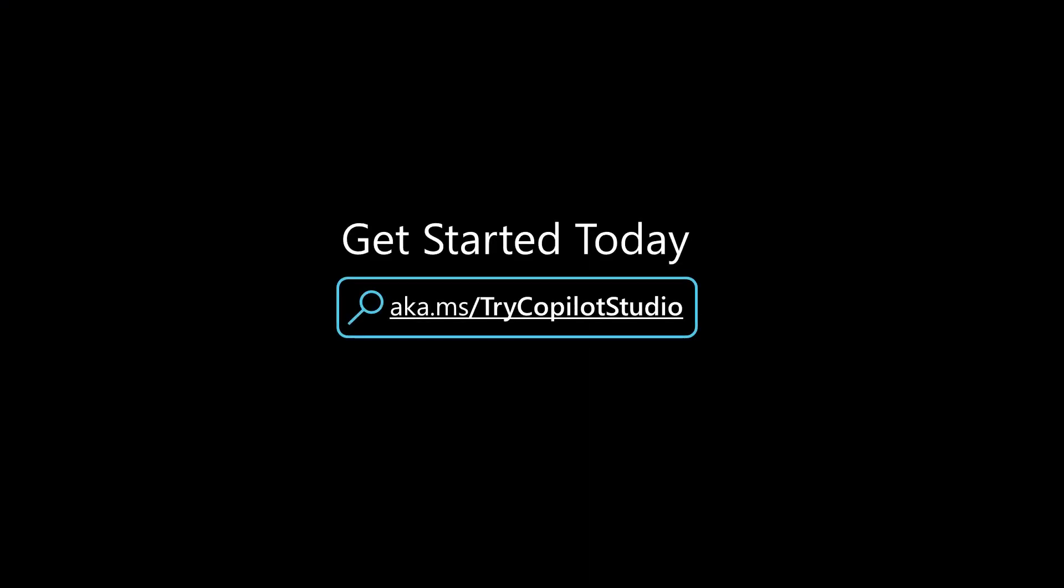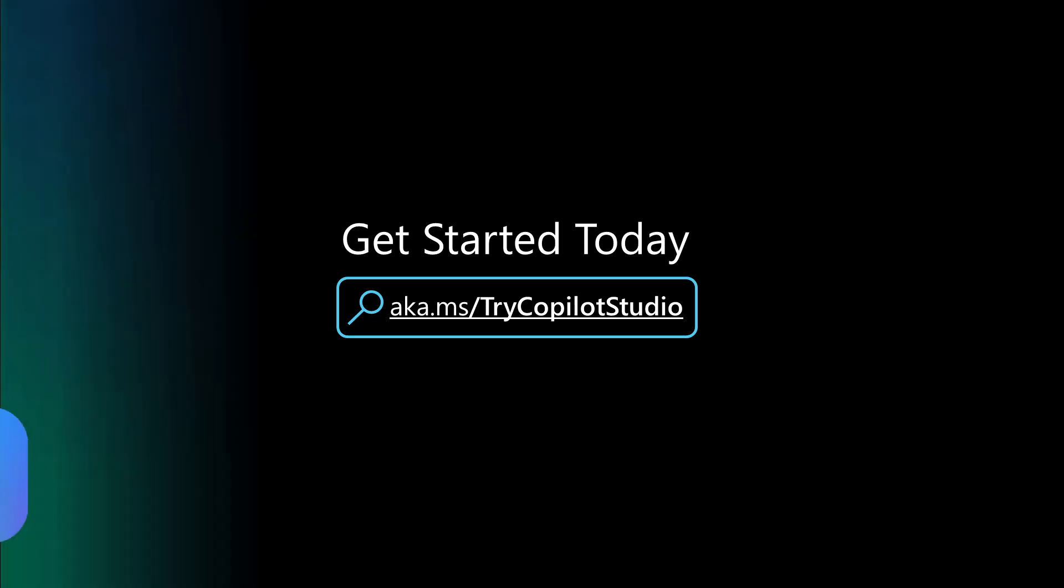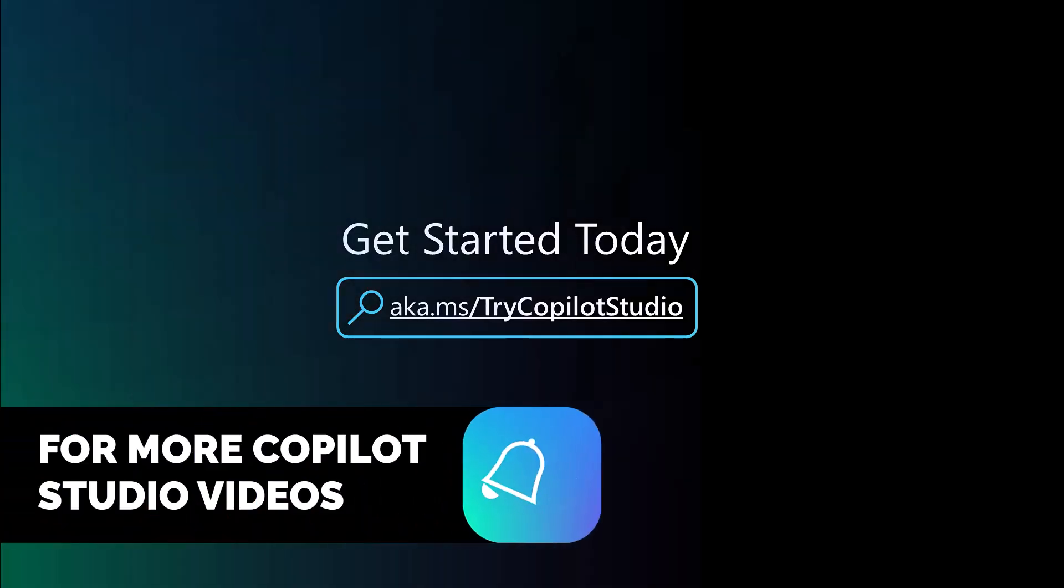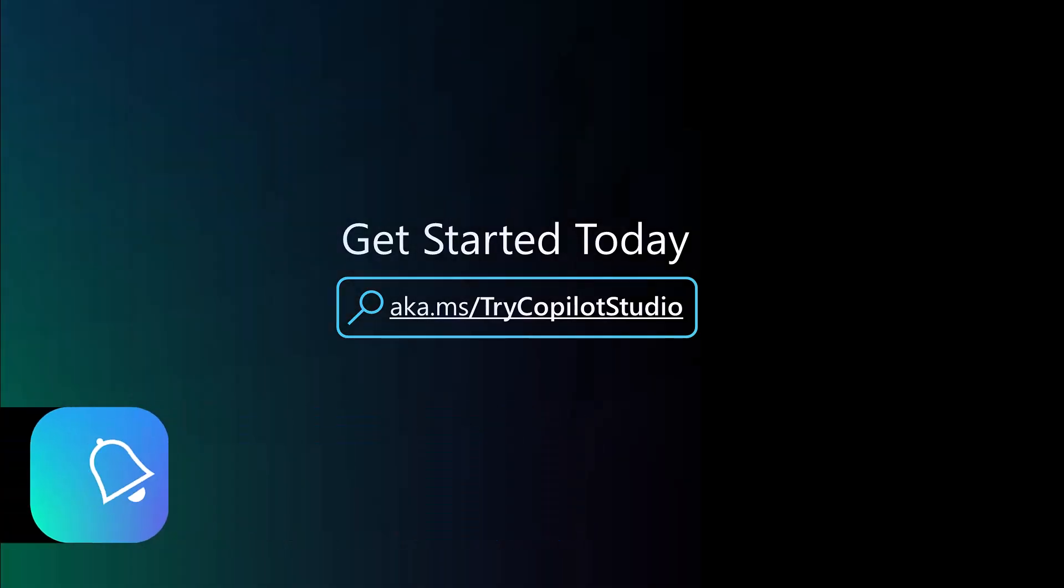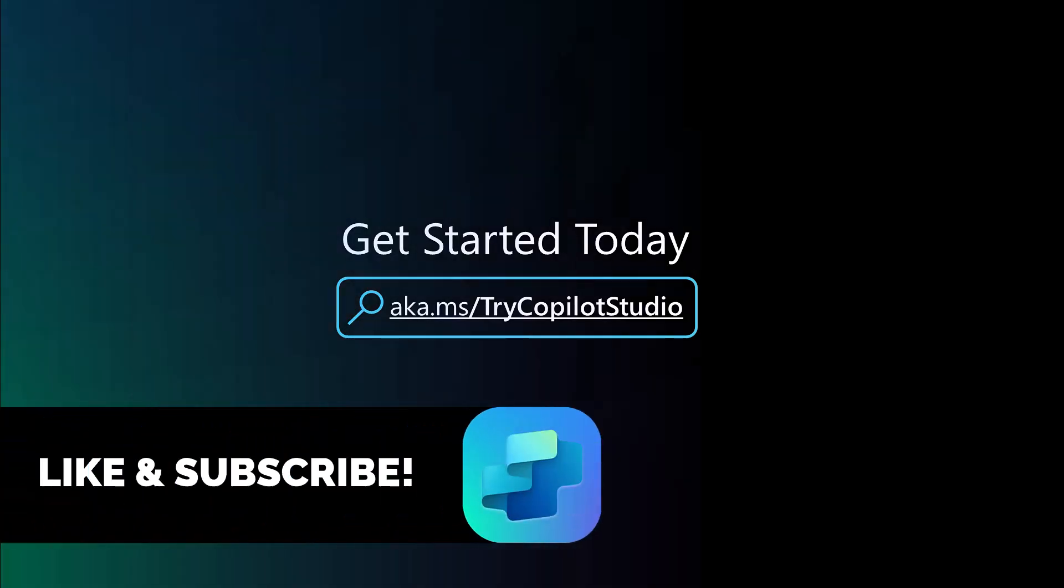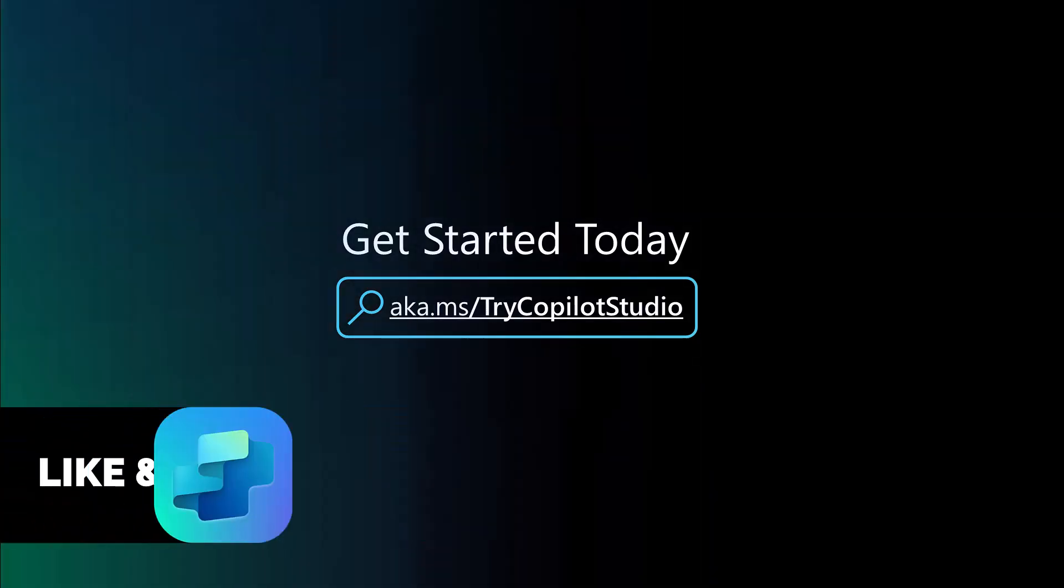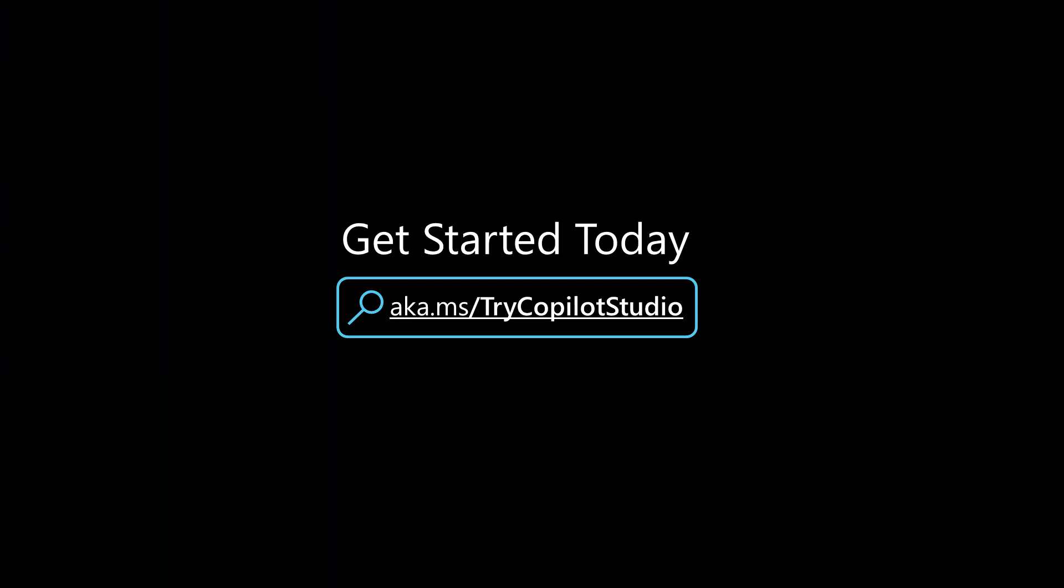I hope you found this video super useful today and please make sure you like and subscribe to my channel. And if you haven't already, go try copilot studio at aka.ms slash try copilot studio.